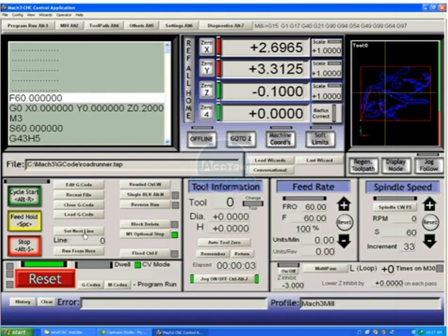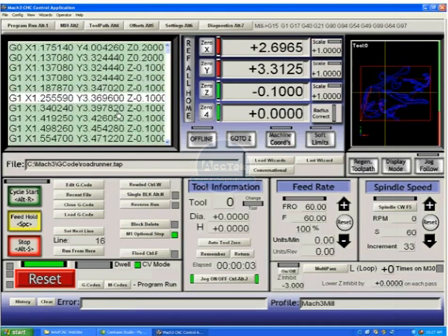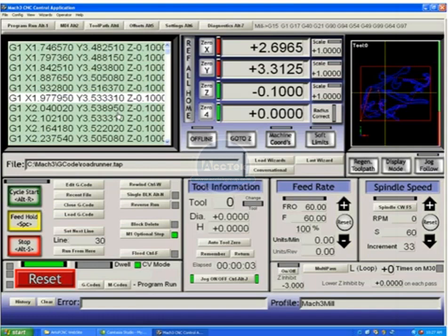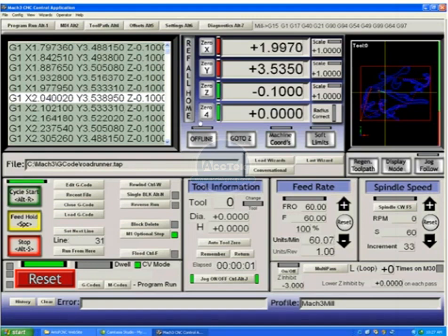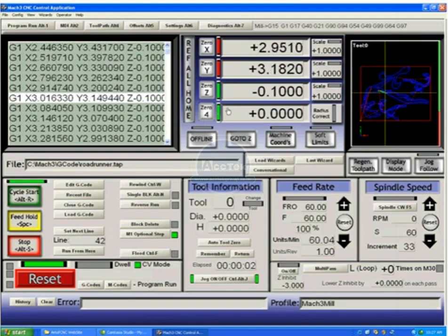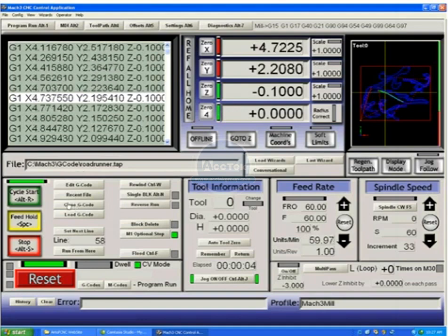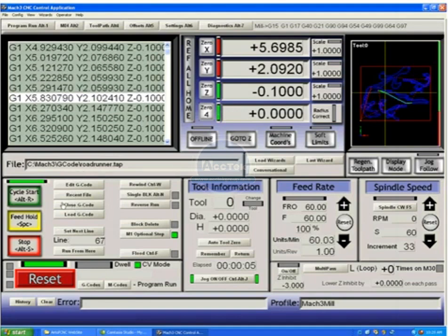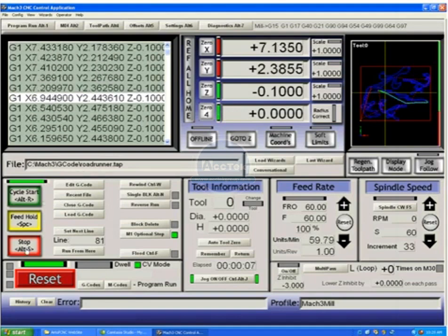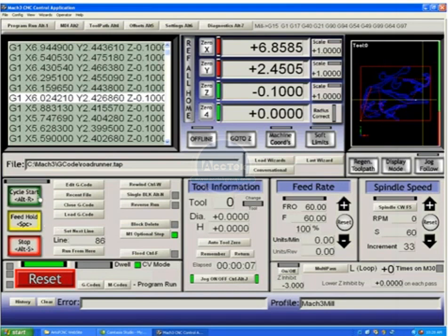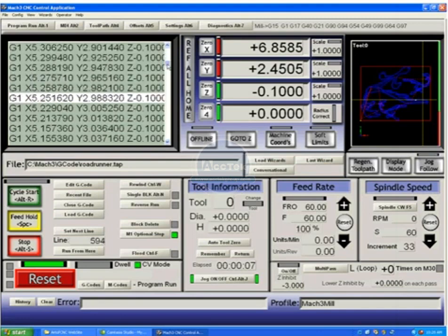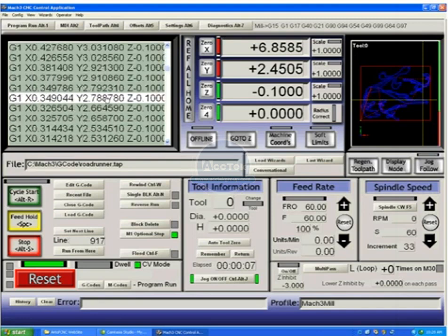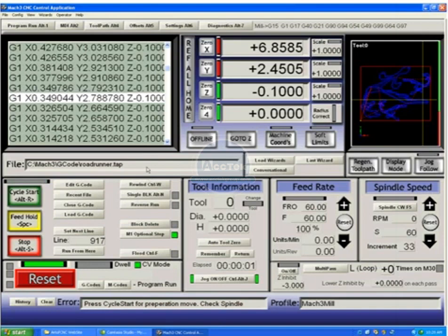We have a set next line button. You'll notice if I scroll through this, it tells me which line I'm on. I could either say set next line, in which case the program counters have all been set to this line and pushing start will simply start moving from that point. That's not really a safe way to start a g-code file in the middle.